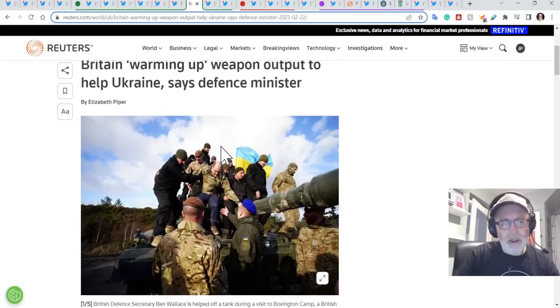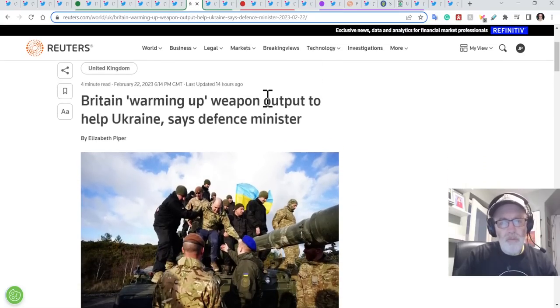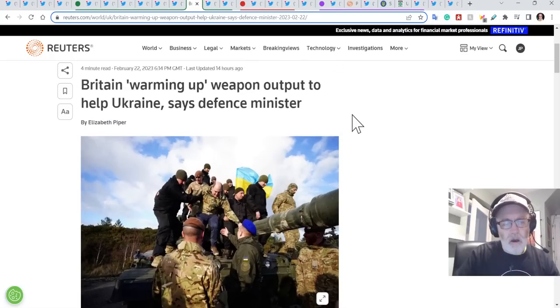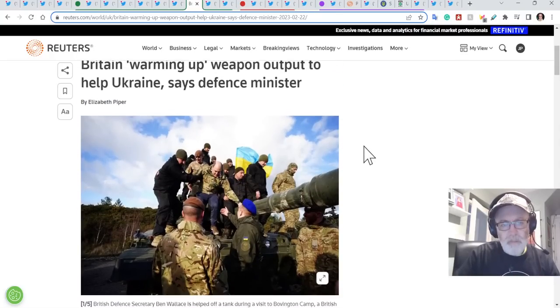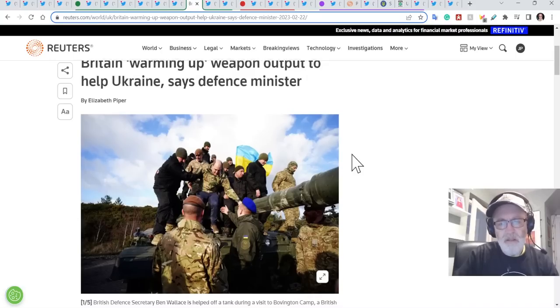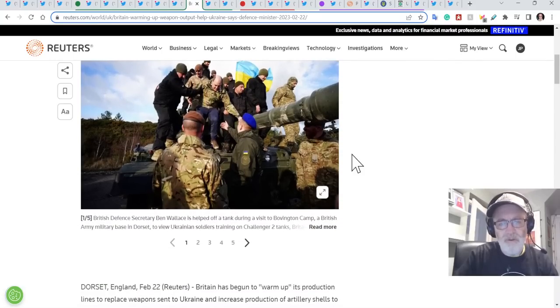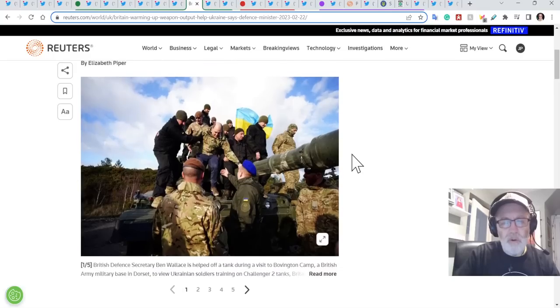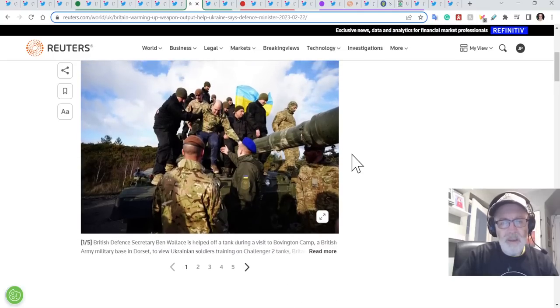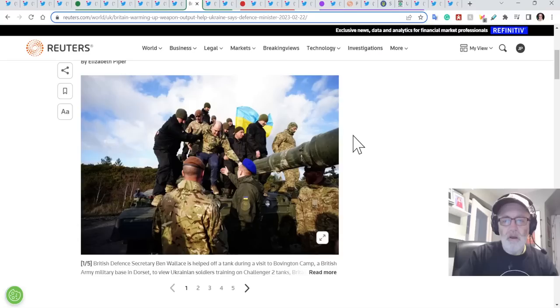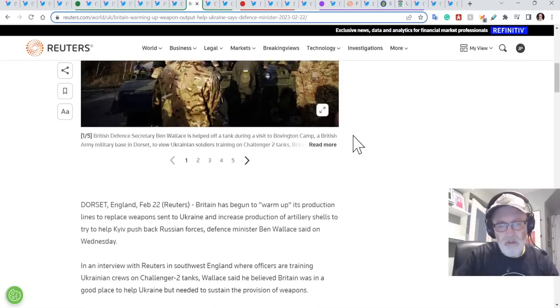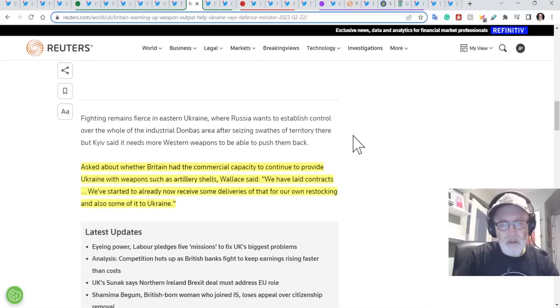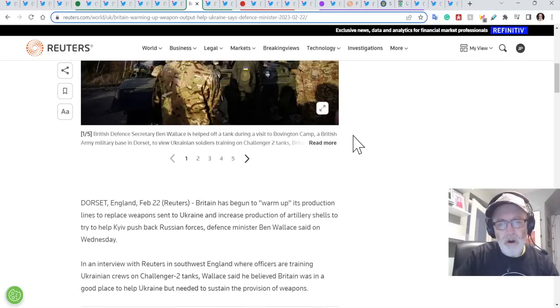And remaining on Britain, Britain warming up weapon output to help Ukraine, says the defence minister. So, Ben Wallace, he's like, I'm no fan of the Conservatives, but he is a really safe pair of hands as a defence minister, Ben Wallace. In fact, he's done such a good job, they were wondering whether he might go for leader. But I don't think he's got the skill set outside of defence, like the general, to be going for like the prime minister or anything. So, I think he's sensibly kept to his area of expertise.